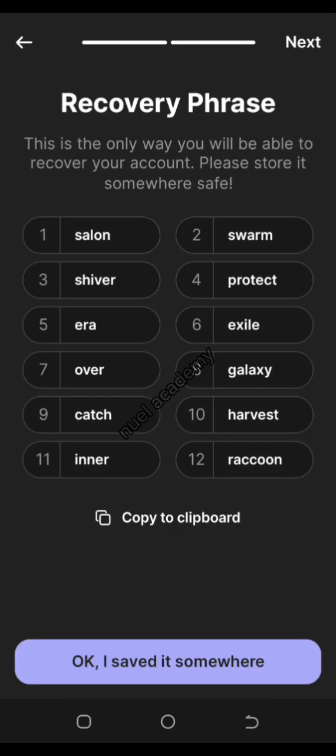I'm going to tap on 'Create a Seed Phrase.' When you create your seed phrase, make sure you write down the seed phrase that is given to you so you can always recover your account when necessary. If you misplace the seed phrase for any reason, your account is gone. Make sure you have a notebook where you can put down the information given to you from your Phantom account.